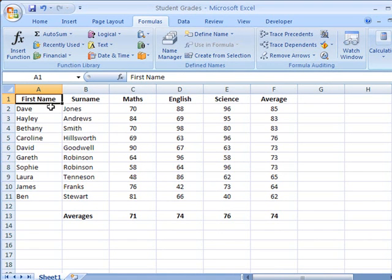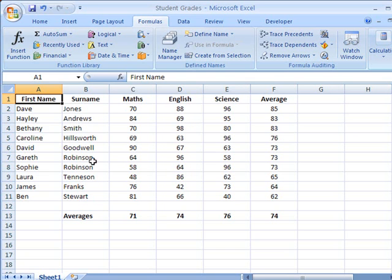To find it on your keyboard, find the row of numbers along the top, the numbers 1 through 0. Immediately to the left of the number 1 is a little button with probably two or three odd symbols that you rarely use. That button is just above the Tab button on your keyboard as well. So to the left of the number 1 and above the Tab, that's the grave symbol.